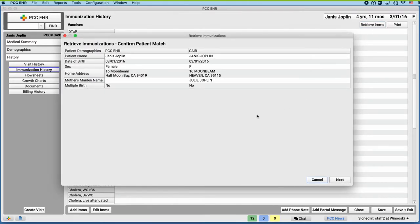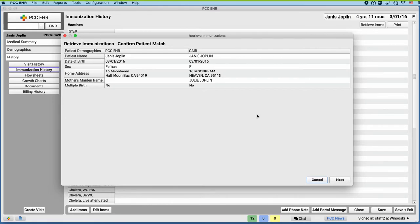The registry finds a patient who matches Janice's demographic information. We should take a look at that and make sure it's the right person before we move on to her vaccine history. Based on the demographic information they sent back, it looks like it's the right patient. I agree. Let's click Next.